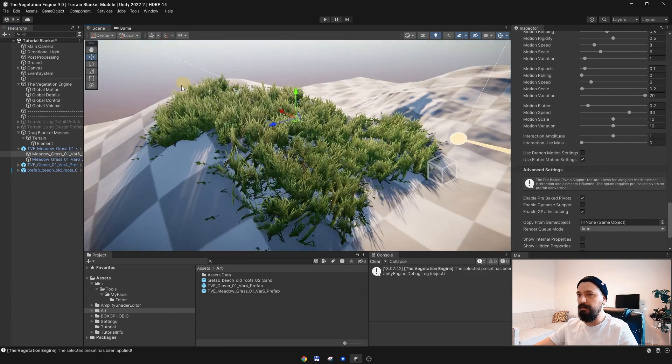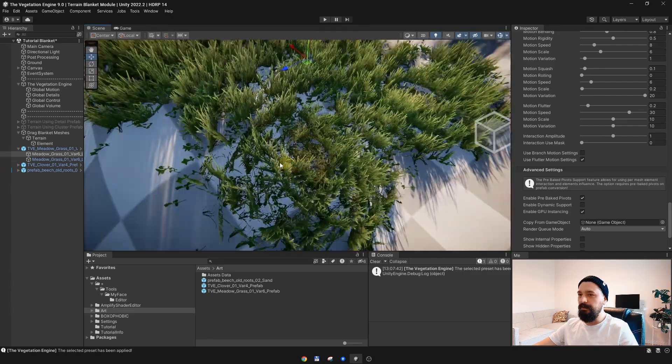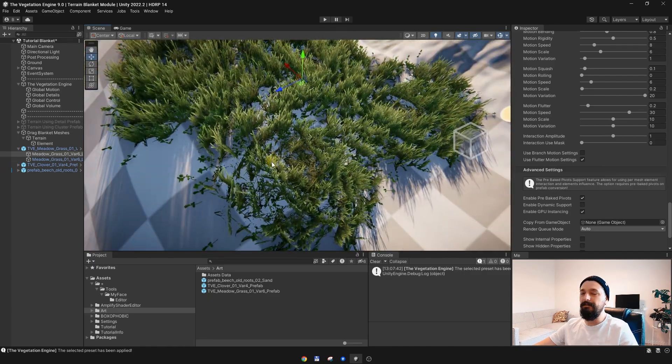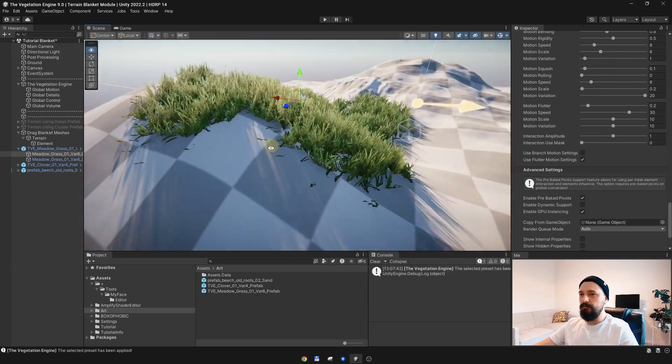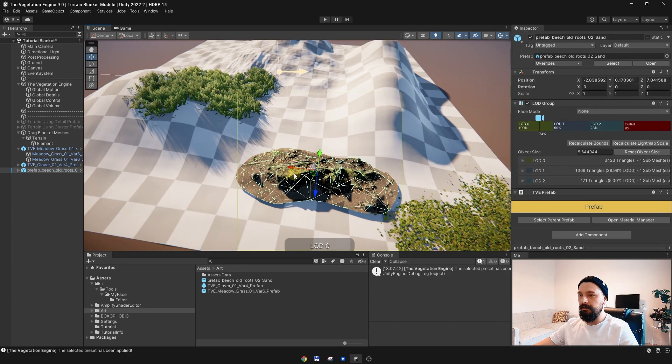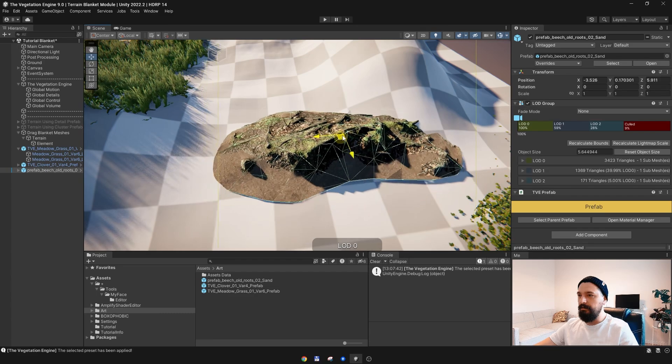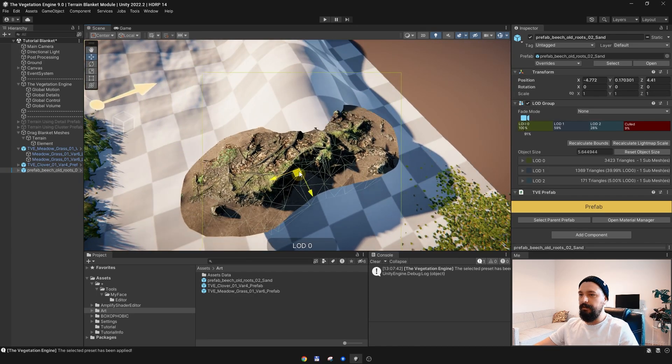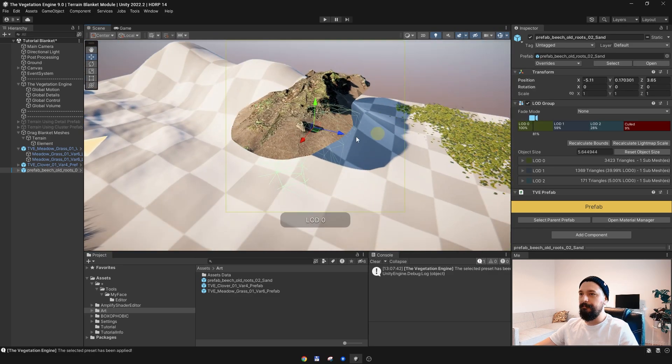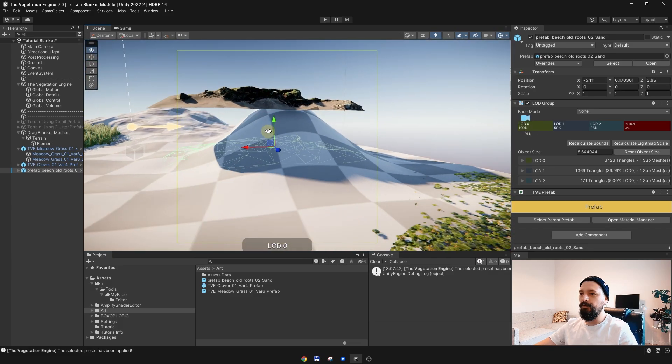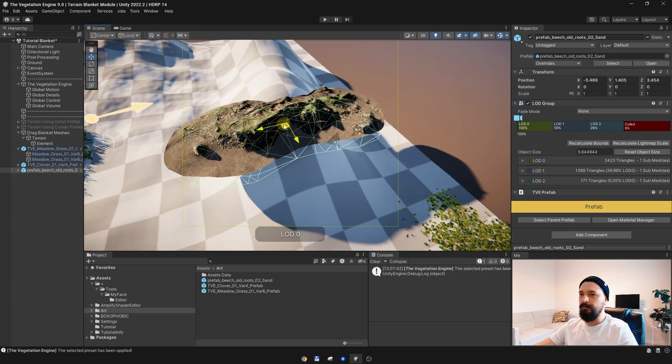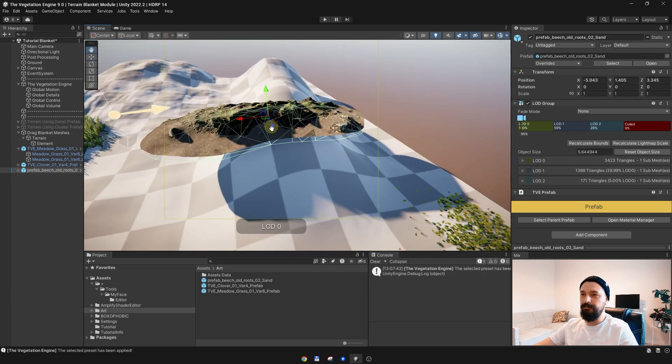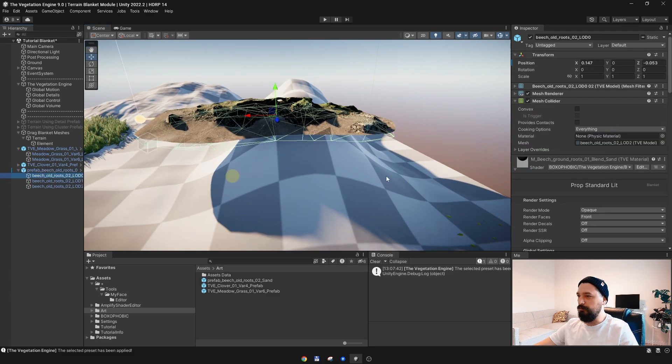This is working by default. If I select the base with the roots and if I move it around, as you can see the mesh is conforming to the terrain, but it is using the actual mesh pivot, which is not great for this mesh.